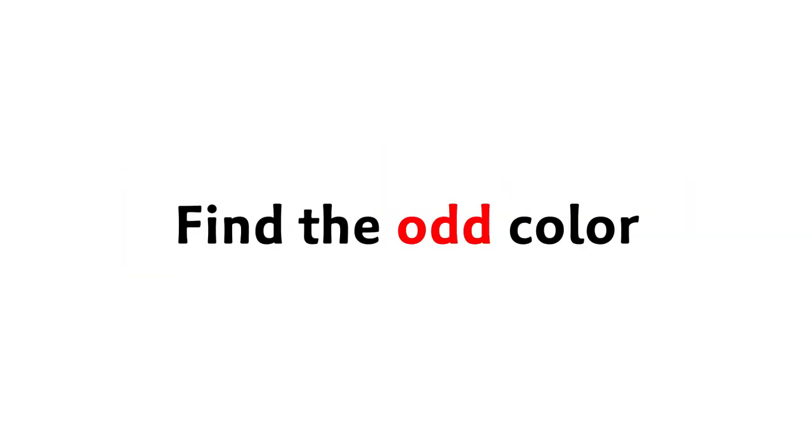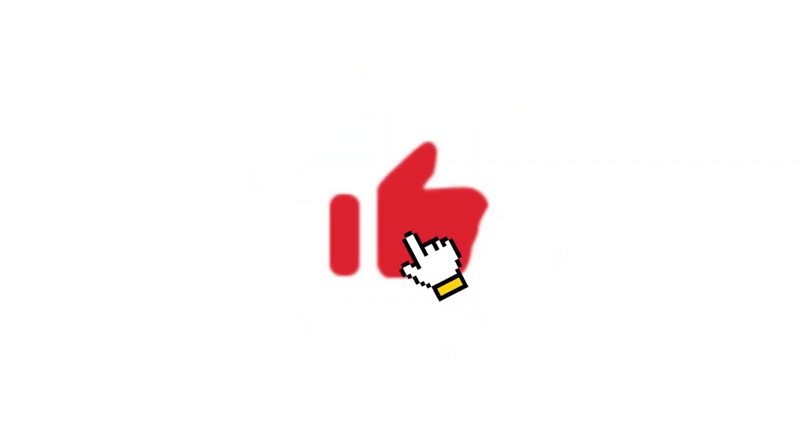Level 1, find the odd color in this image in 5 seconds. Like the video if you find it.